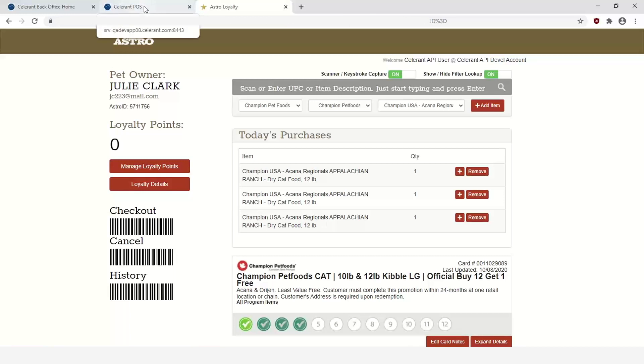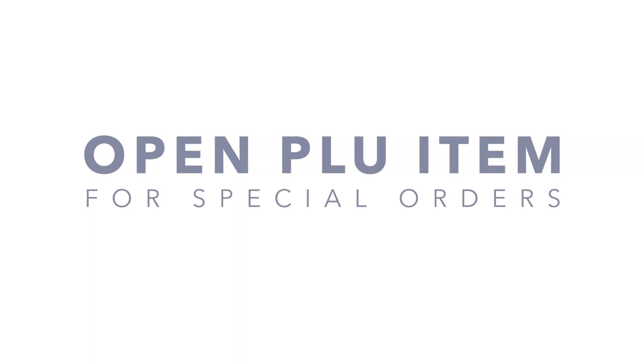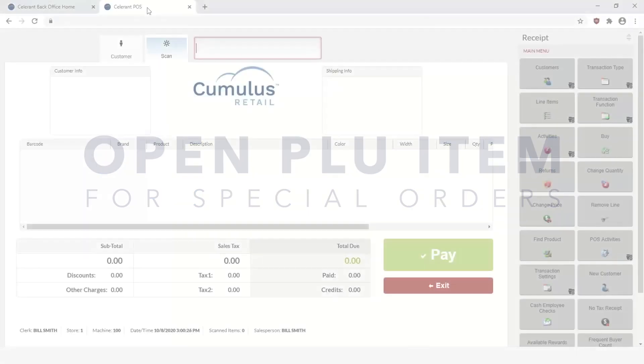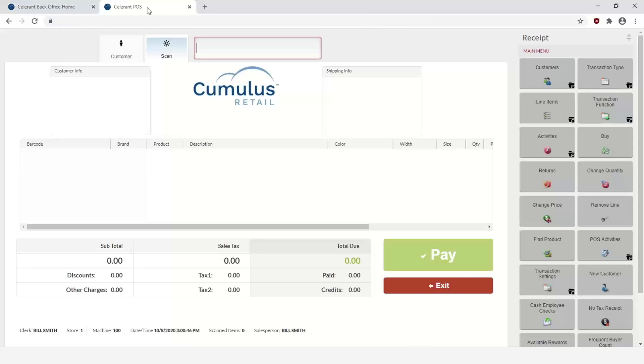Next we're going to take a look at the use of the Open PLU item as a special order item that can then be transitioned over to a purchase order and print out with the details you enter in at the point of sale. The purpose of this enhancement is to essentially capture a customer that walks in the store looking for something, let's say a pair of shoes that you don't have and you don't necessarily want to add the rare color to your matrix. So instead of creating an entirely new PLU item, it allows you to use this Open PLU item and then create a PO as you'll see here.